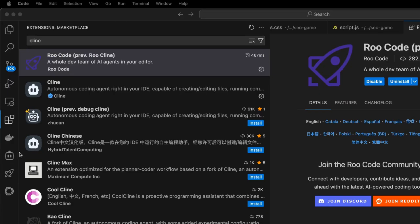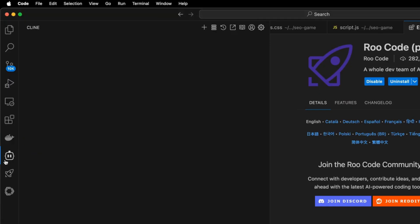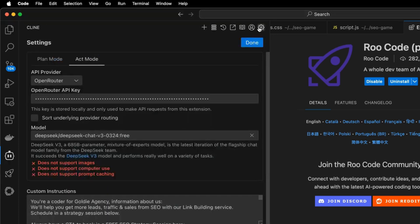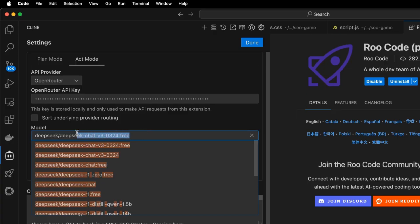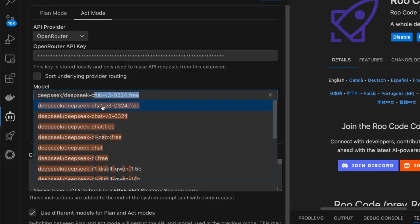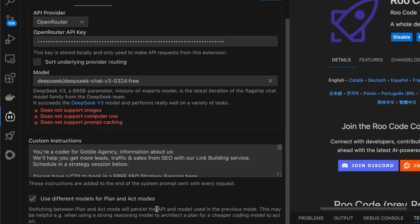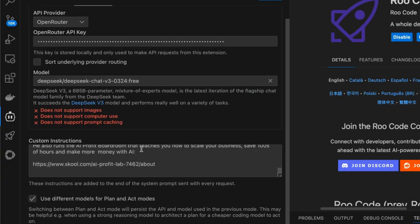Once you've done that, go to your settings — inside Klein, go to settings, select OpenRouter, plug in the API key you got previously, and in the settings make sure you use DeepSeek Chat V3-0324 for free. That's how you can automate stuff for free.